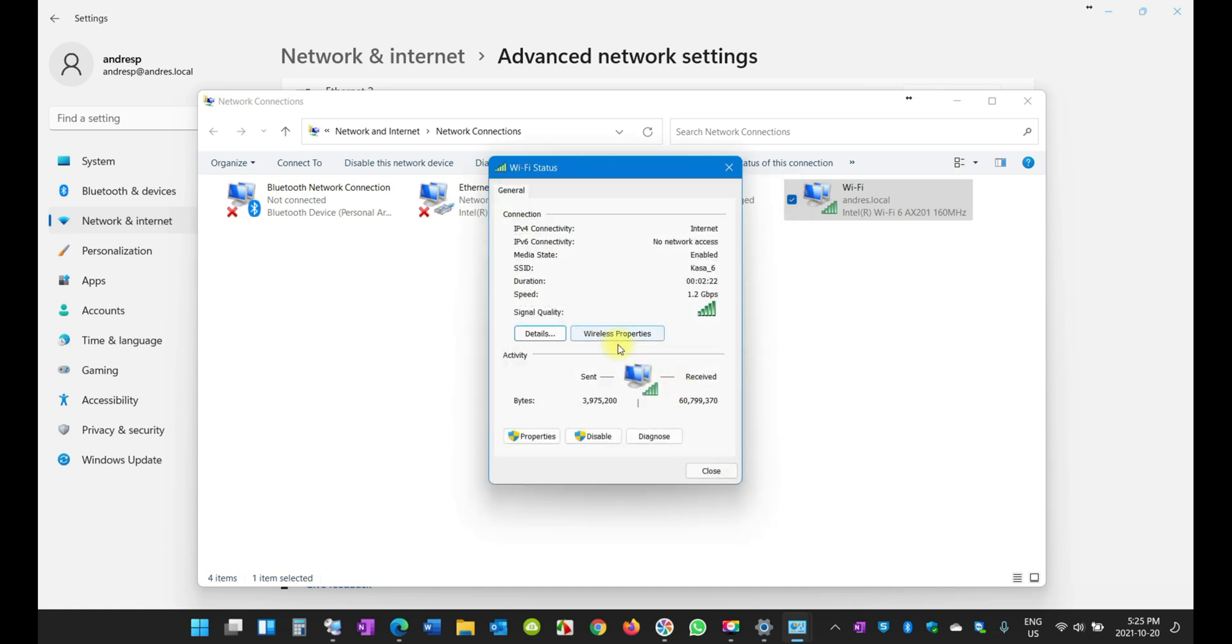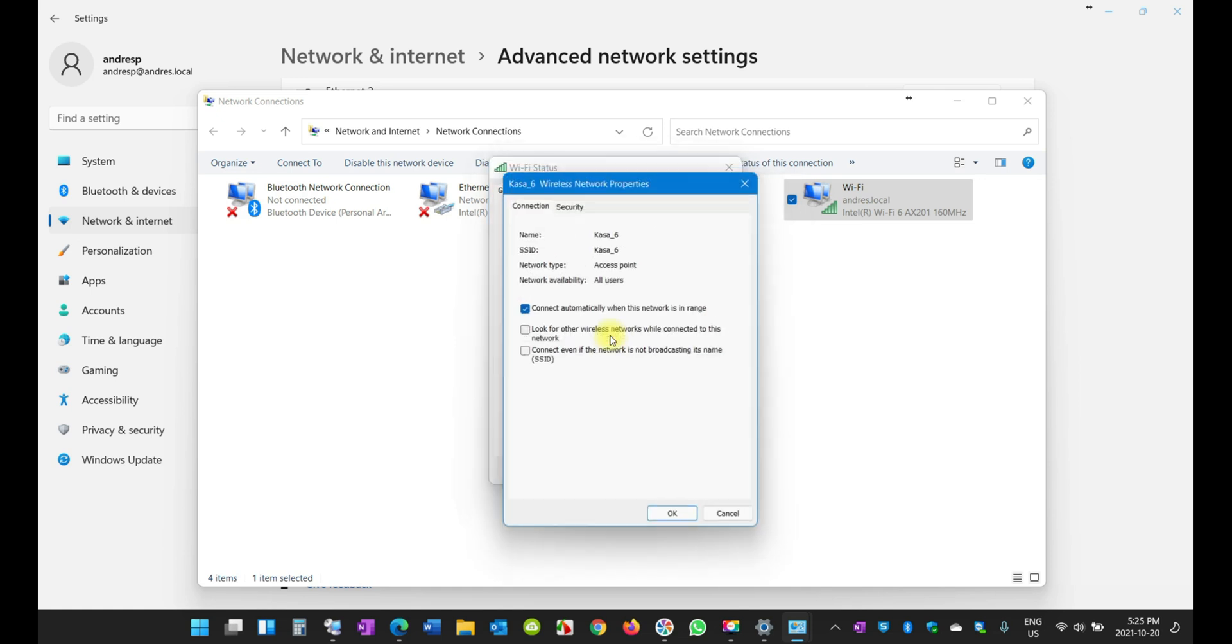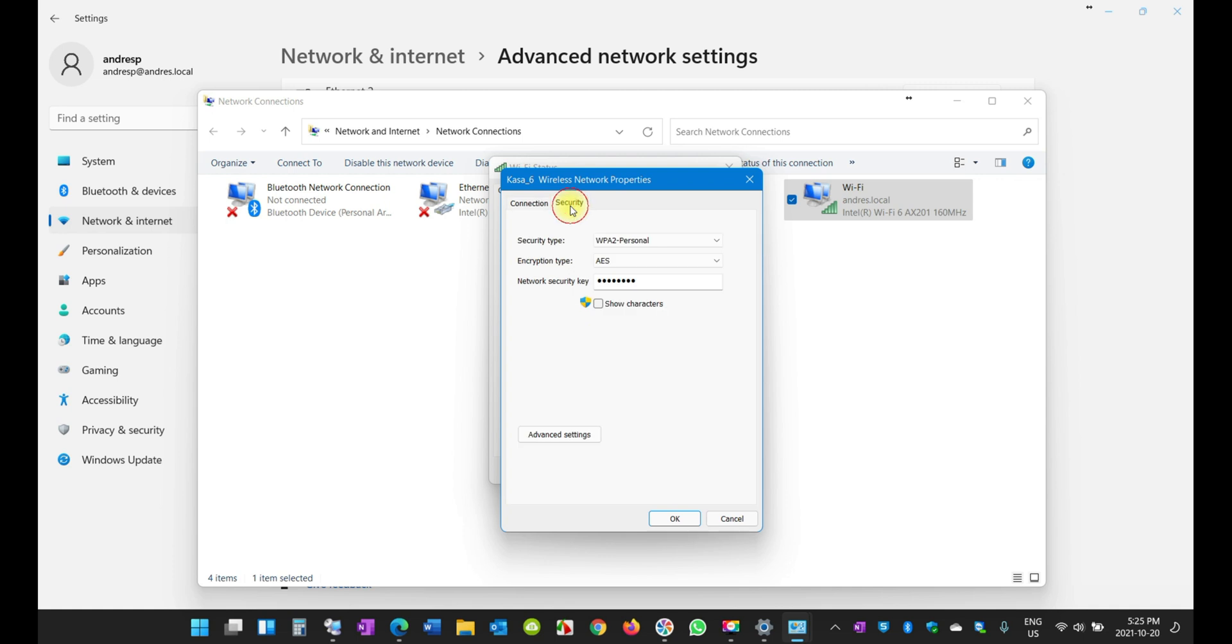If you go into the Wireless Properties here, you're going to see something that you're going to like. You have to be connected in case you forget your password. You can always come here and click on Security and click on Show Characters and it will show you the password right there. I'm not going to do it of course because it will reveal my Wi-Fi password.